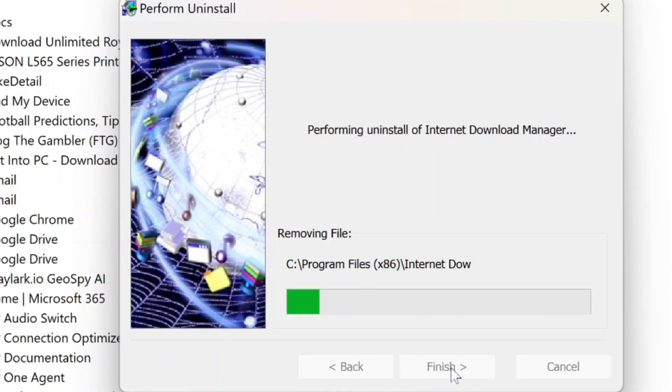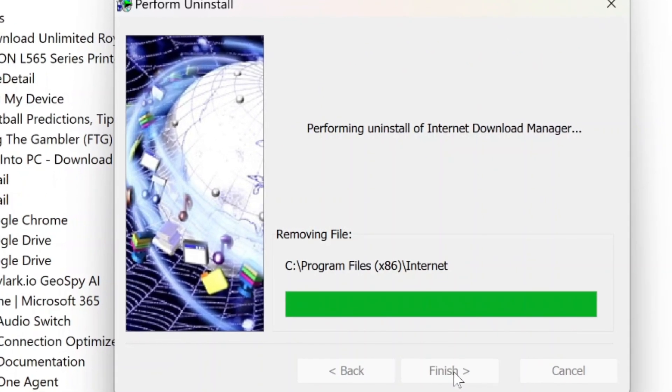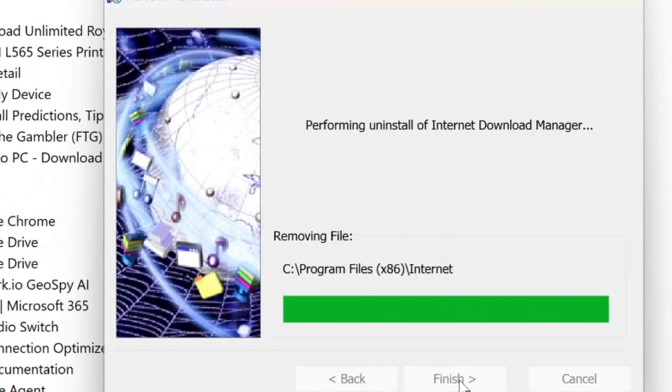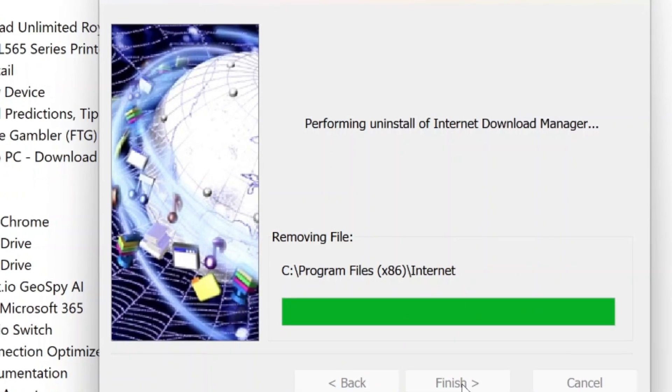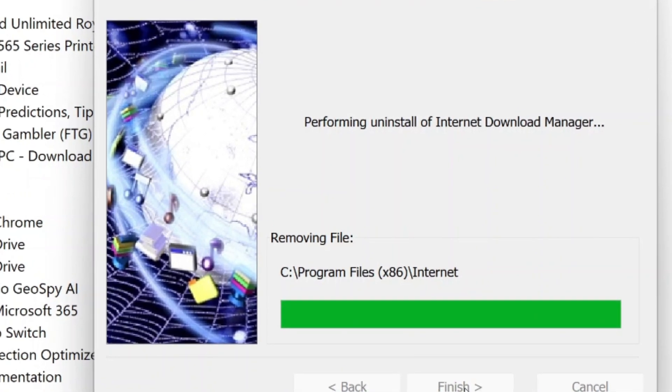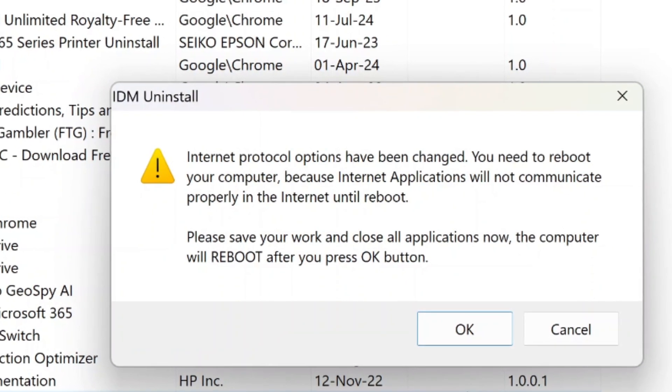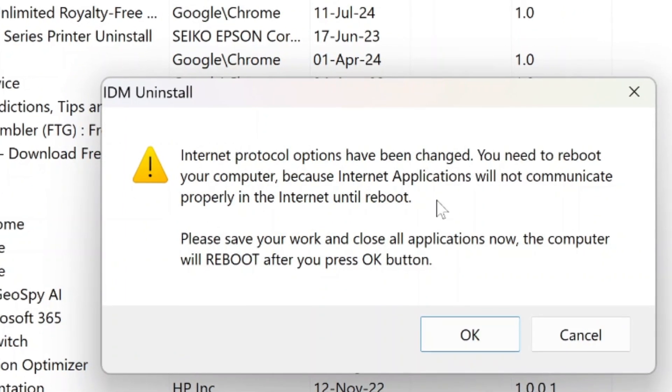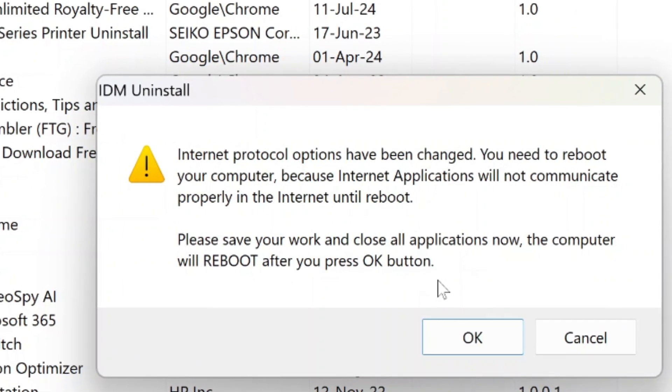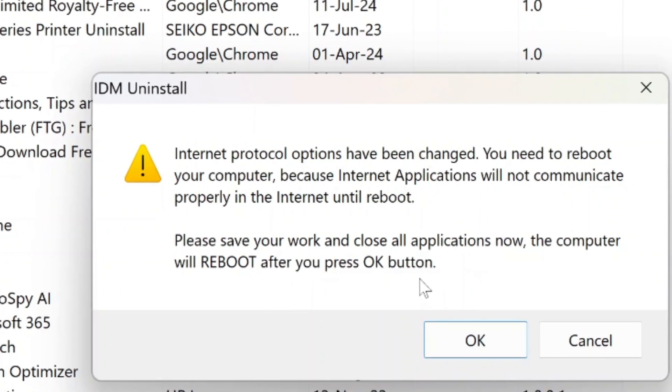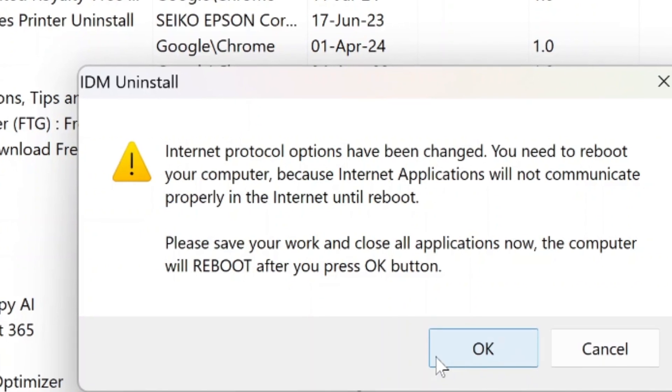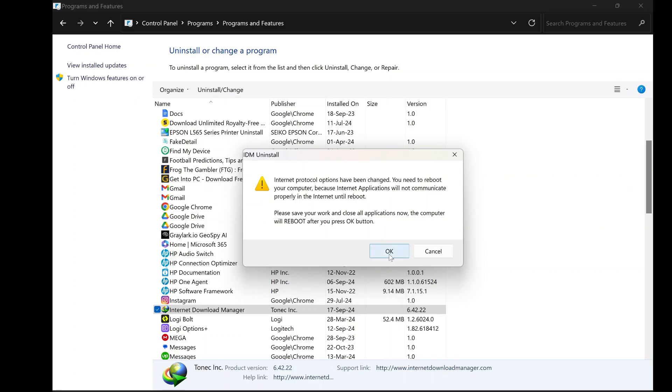After this, you will be prompted to restart your computer to finalize the uninstallation. Make sure to save any work you've been doing before restarting. Once you're ready, click OK to reboot your system, and IDM will be completely removed from your computer.